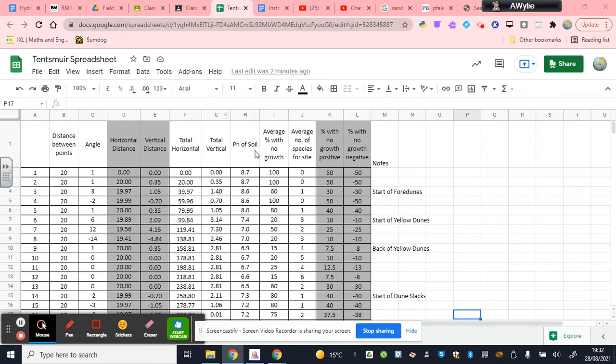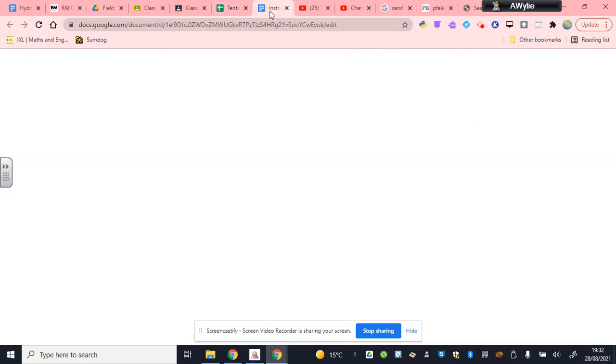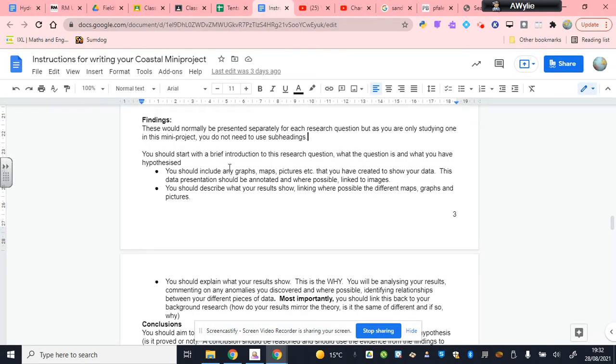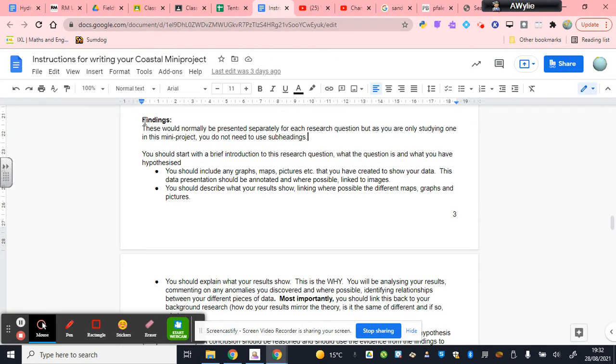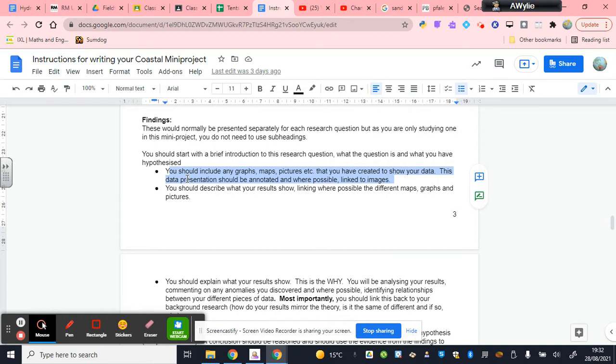You'll need to open the spreadsheet which I'm showing you in front of this presentation in order to create the graphs I'm going to be showing you. In terms of your instructions document, we're dealing with the findings. In this particular section I'm going to focus on the presentation of graphs. I'll also talk a little bit about pictures or maps or other material that you might want to use and annotations you might want to make to the graphs using the draw function in Google.